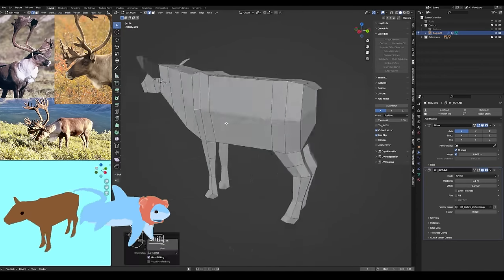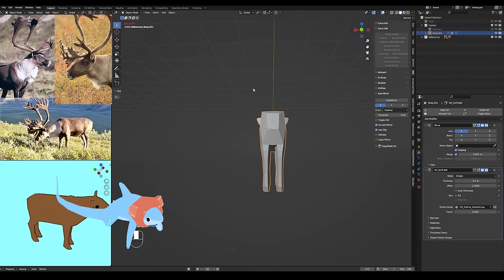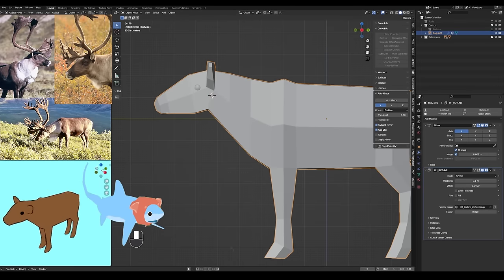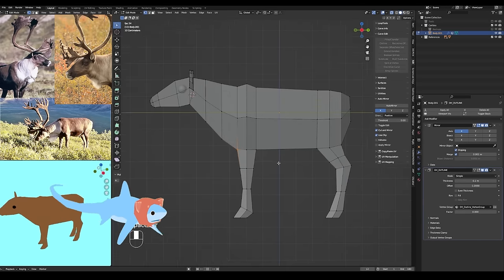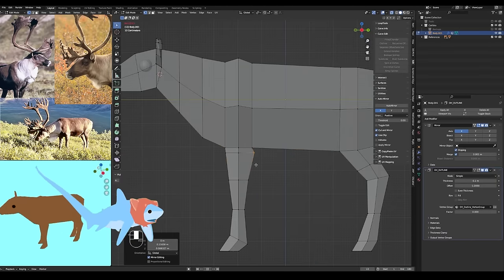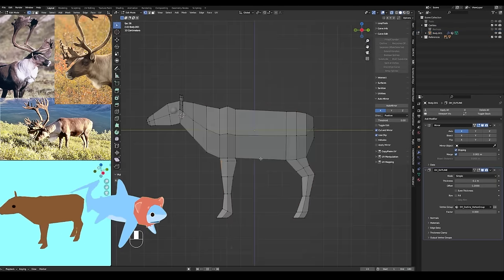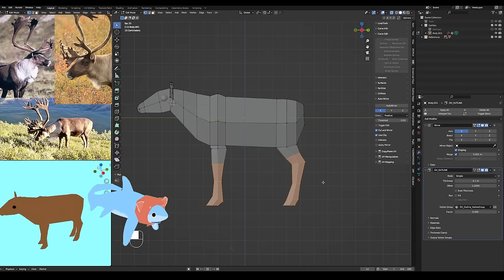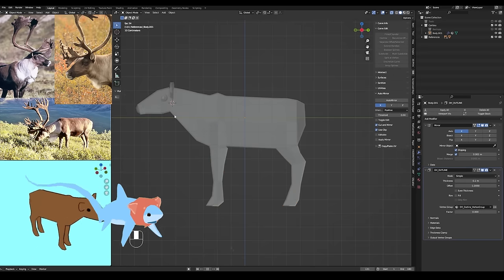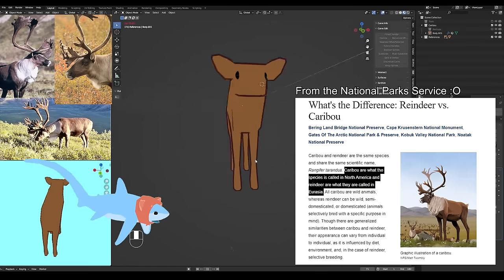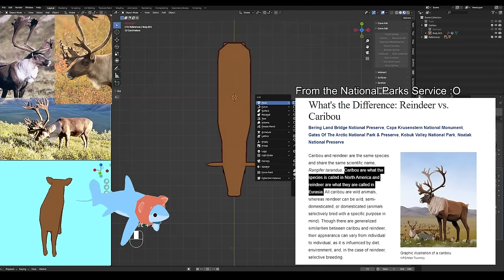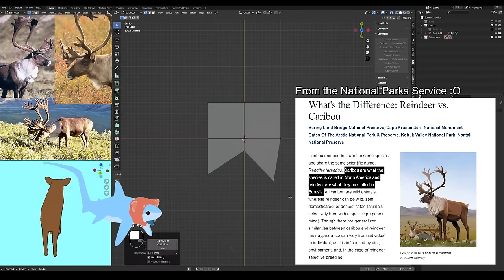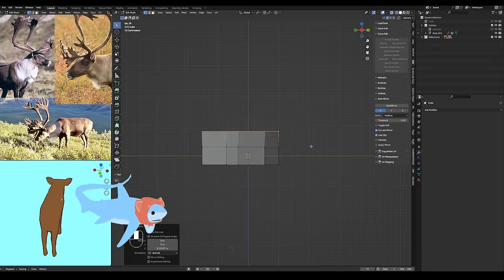So reindeer and caribou, they're technically referring to the same species or the same animal overall, but a reindeer, a lot of the time, that term would be used to refer to like a semi-domesticated version of a caribou. And it also can be a regional thing. I think I read that reindeer is the more common term maybe in Europe for caribou, but caribou is the more common term for them in North America.